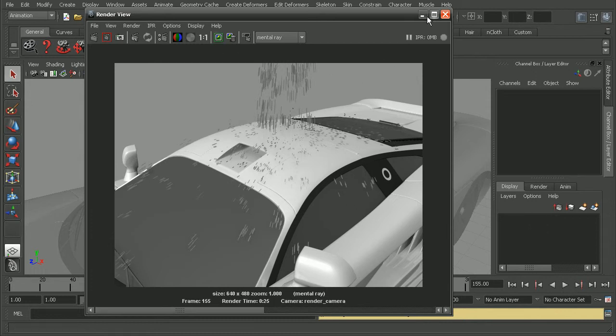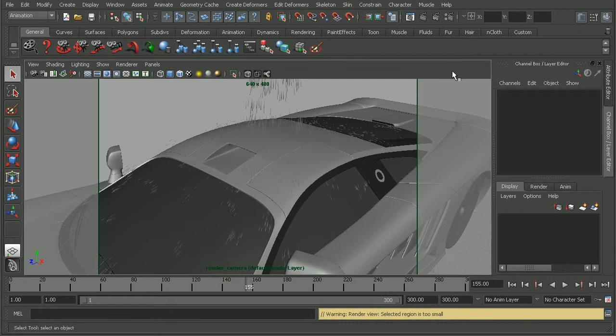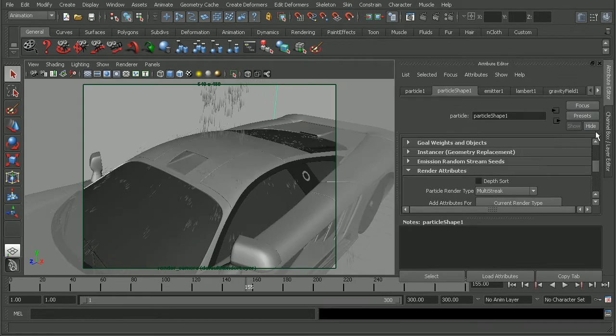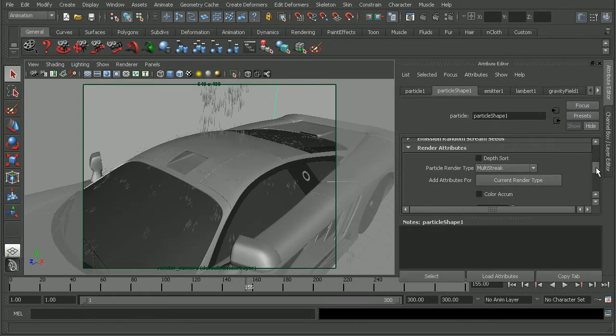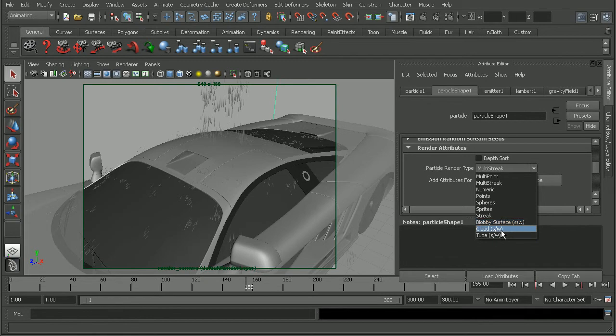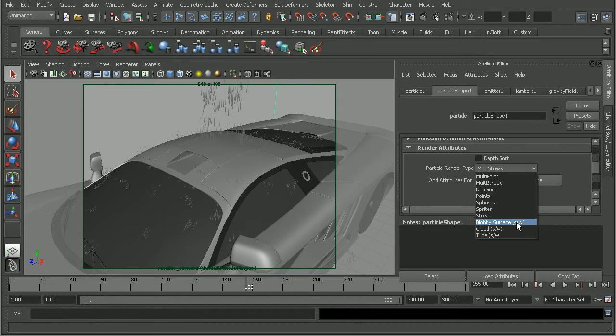And if we were to actually come in and select the particles and open up the Attribute Editor, we can come down to the particle render type. We can see we're using a multi-streak, but if we open this up, we can see that by some of our particle types here, we have this S slash W. What that means is that those particles are best rendered out using the software renderer.